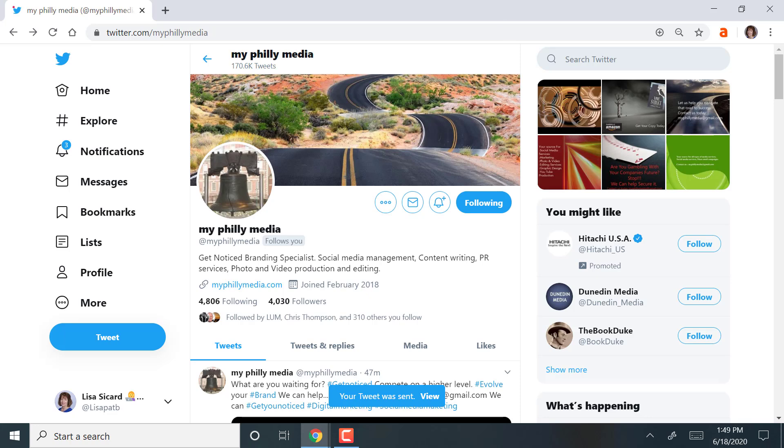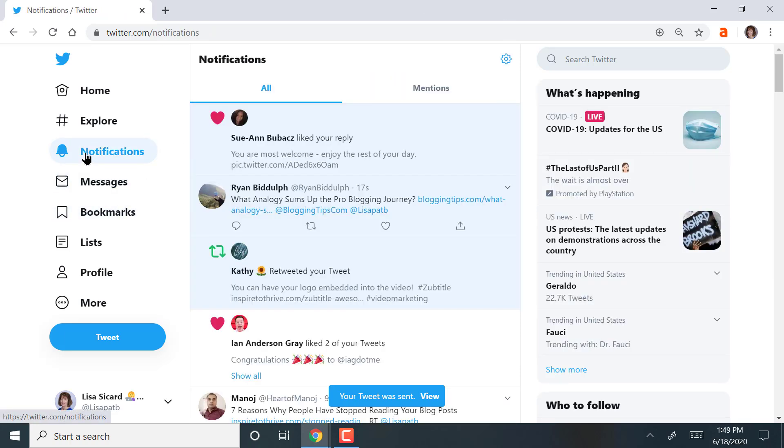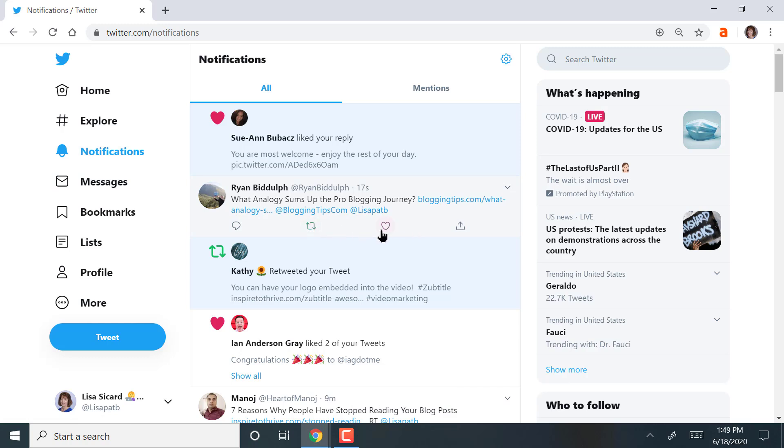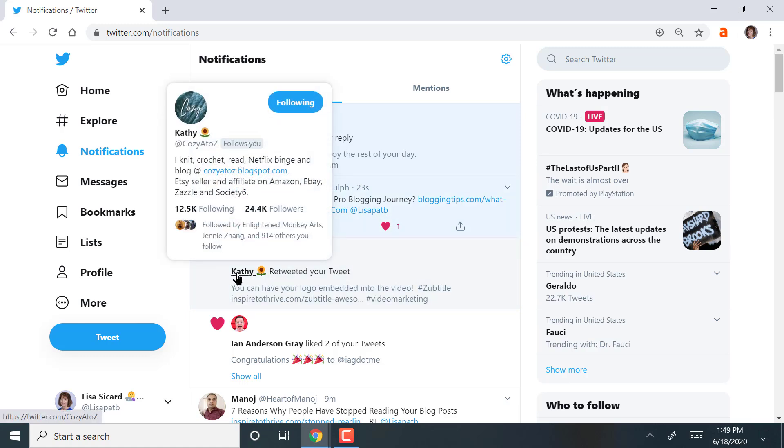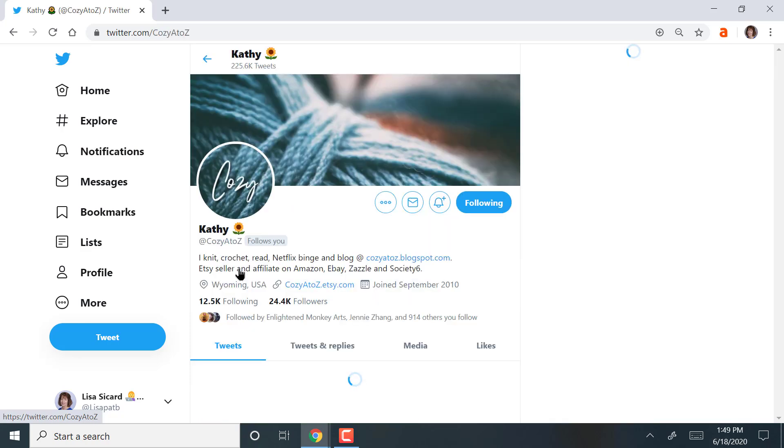Now there's a light here. See this? Notifications. We've got more notifications. Here we go. Something from Ryan. It looks like he tagged me in a post. I'll have to check it out. This one, she retweeted me on the subtitle that I just sent out. So I'm going to send her. She's from Wyoming.